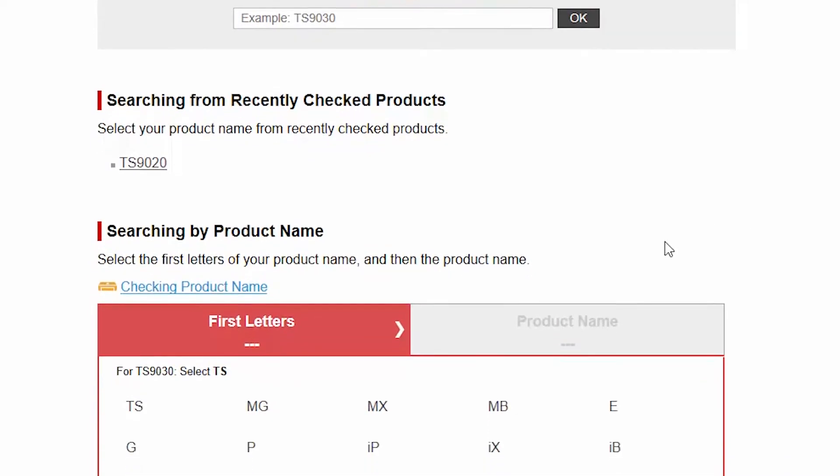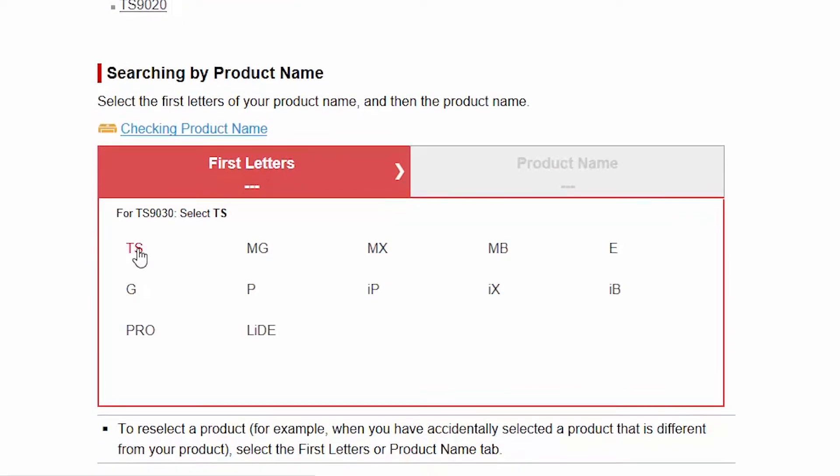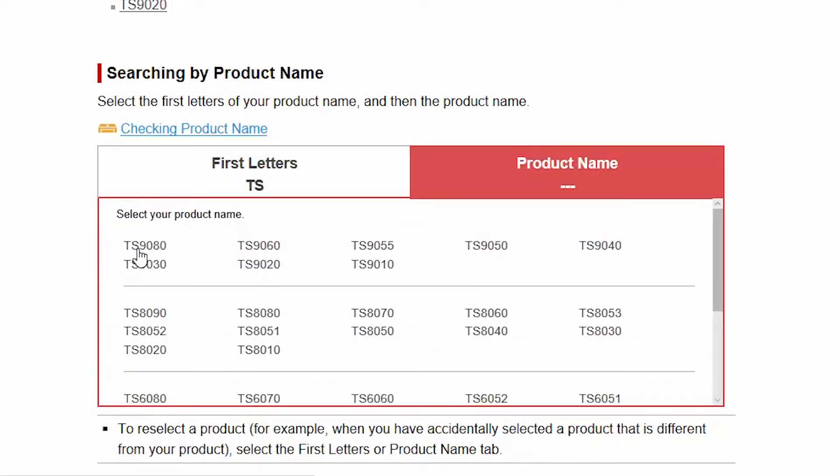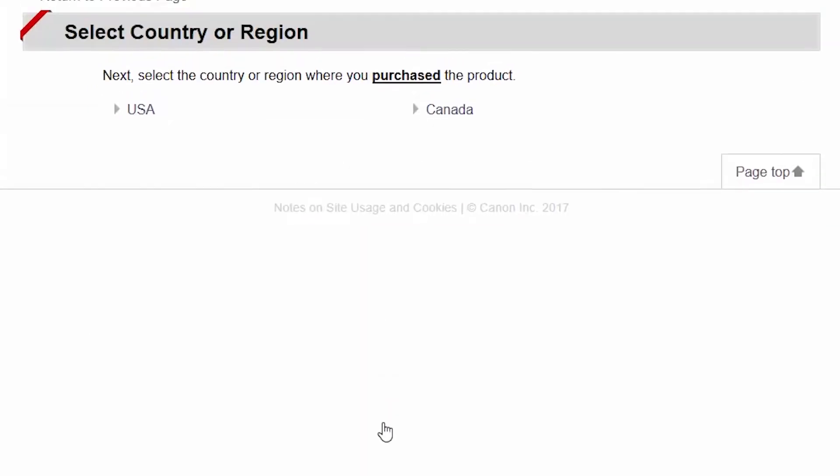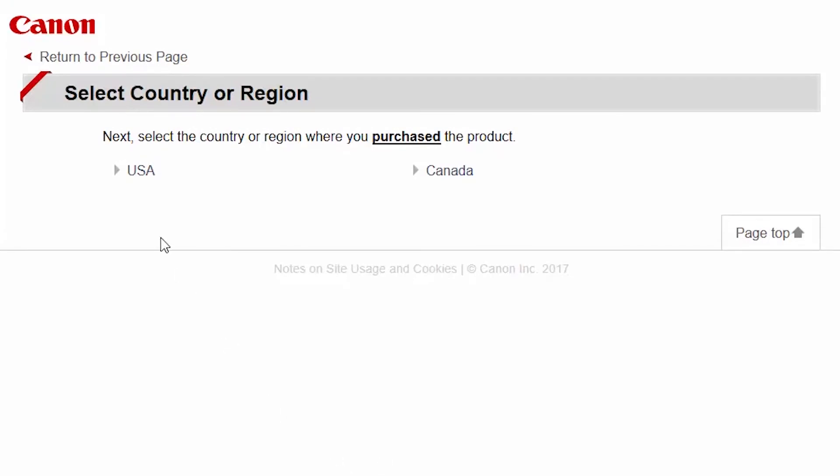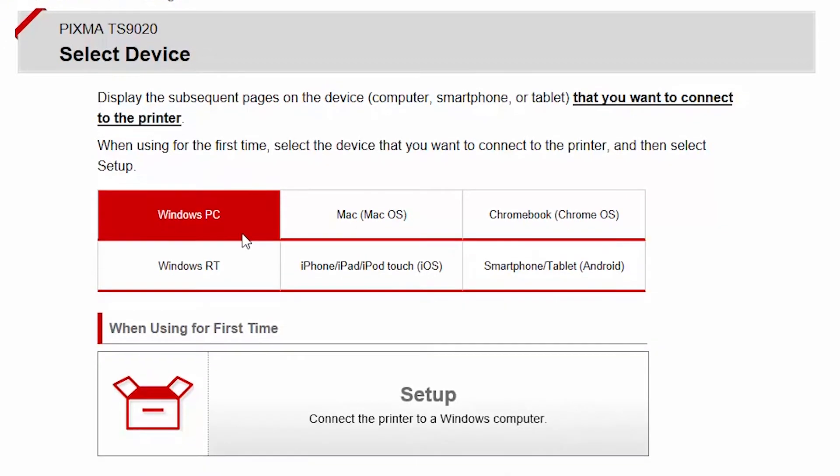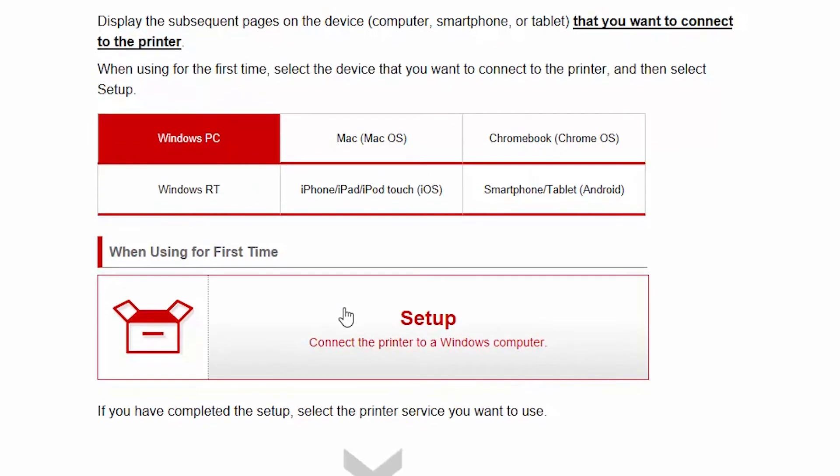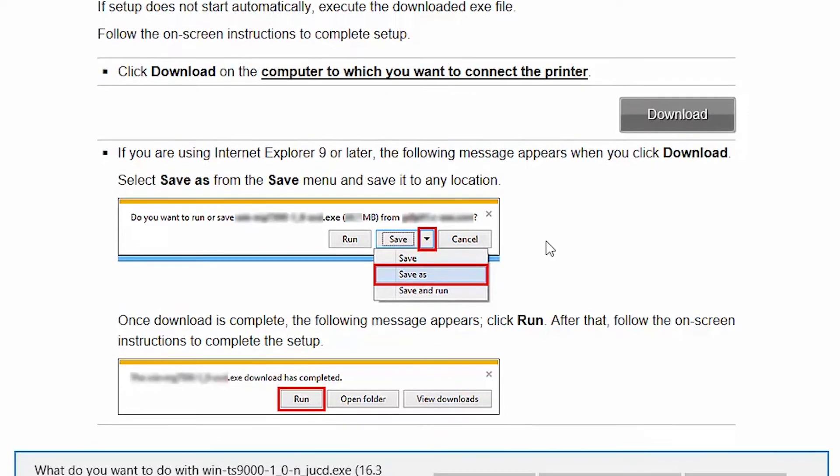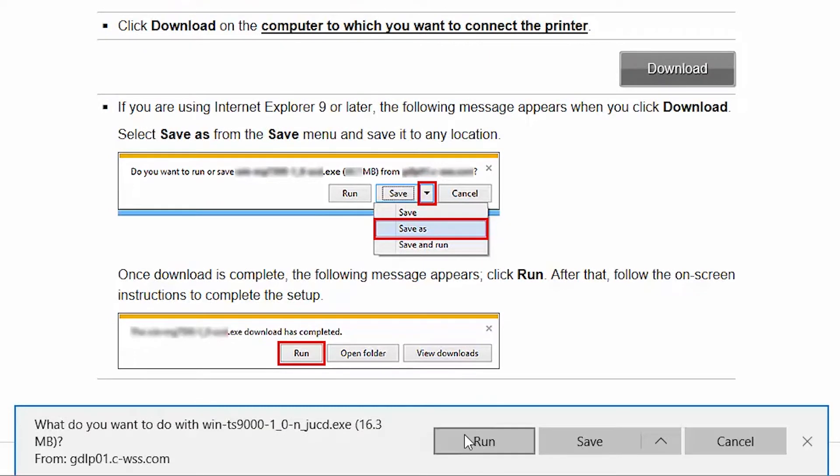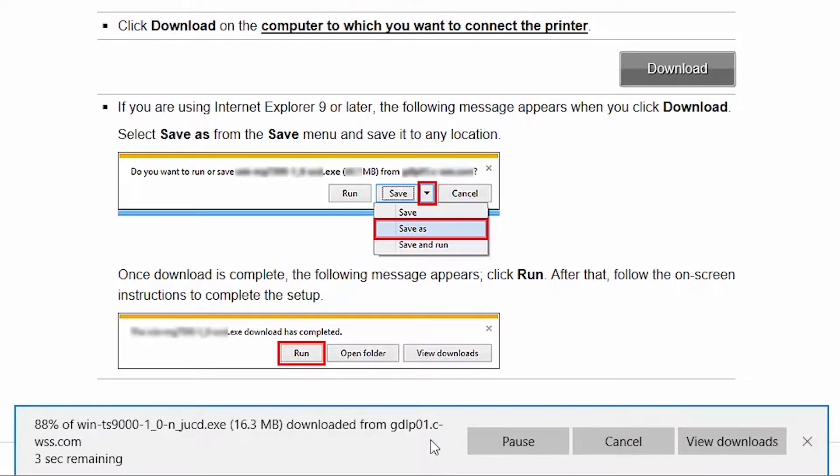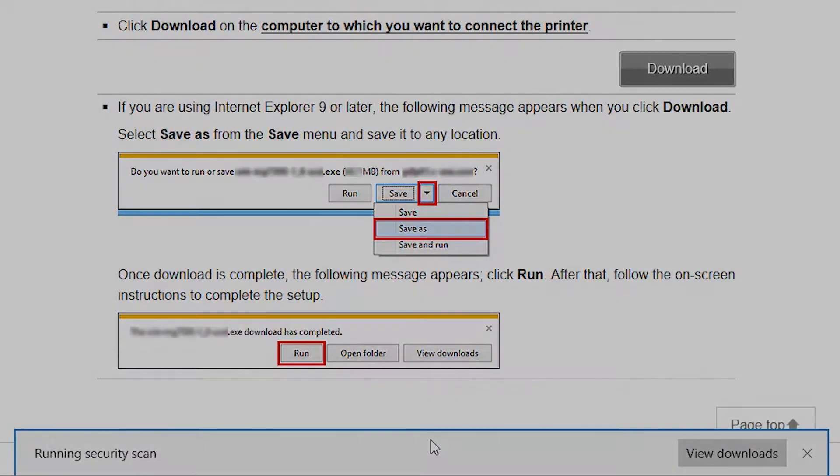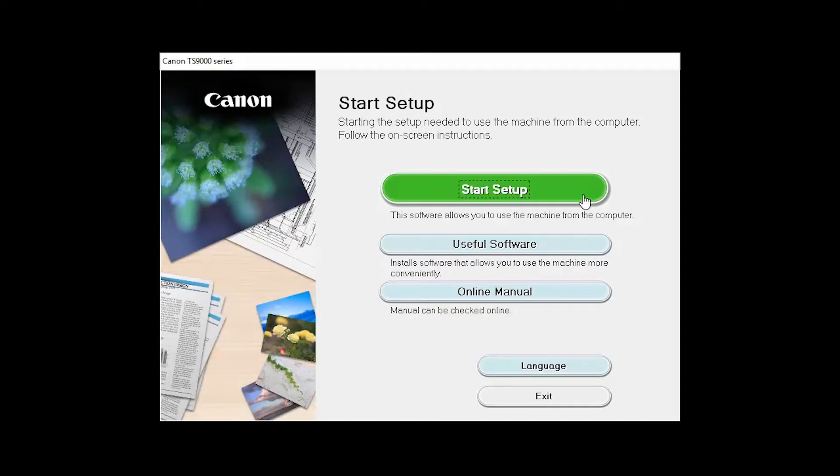Follow these links to download the software for your printer. Open the downloaded file on your computer to get started. Click on Start Setup.